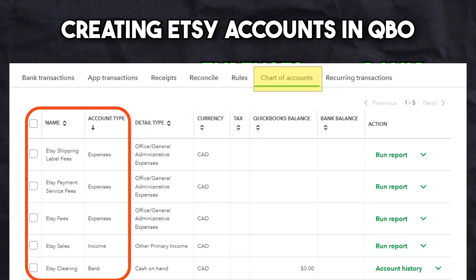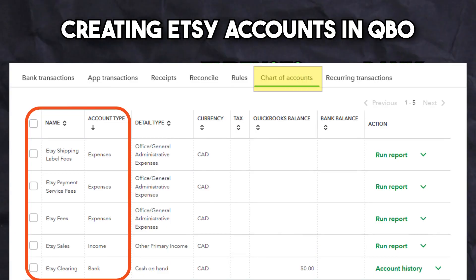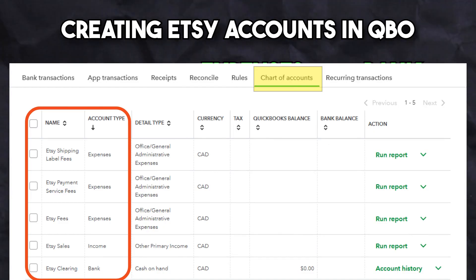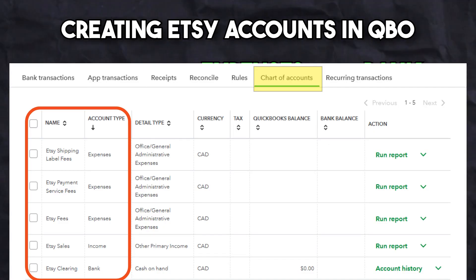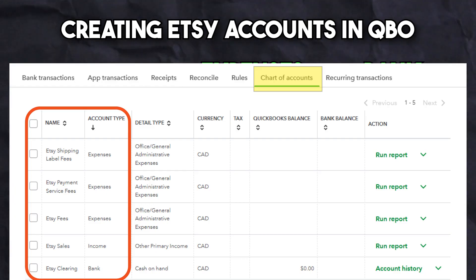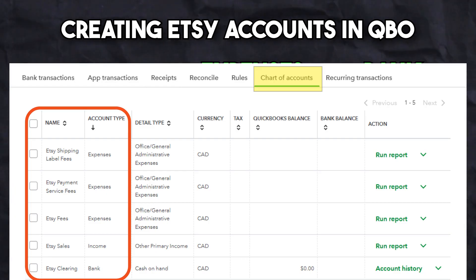In your accounting software, the gross sales account will be an income account. All the fees will be created as expenses, and the Etsy clearing account will be created as a bank account. Once all the accounts are created, we are ready to start the bookkeeping.